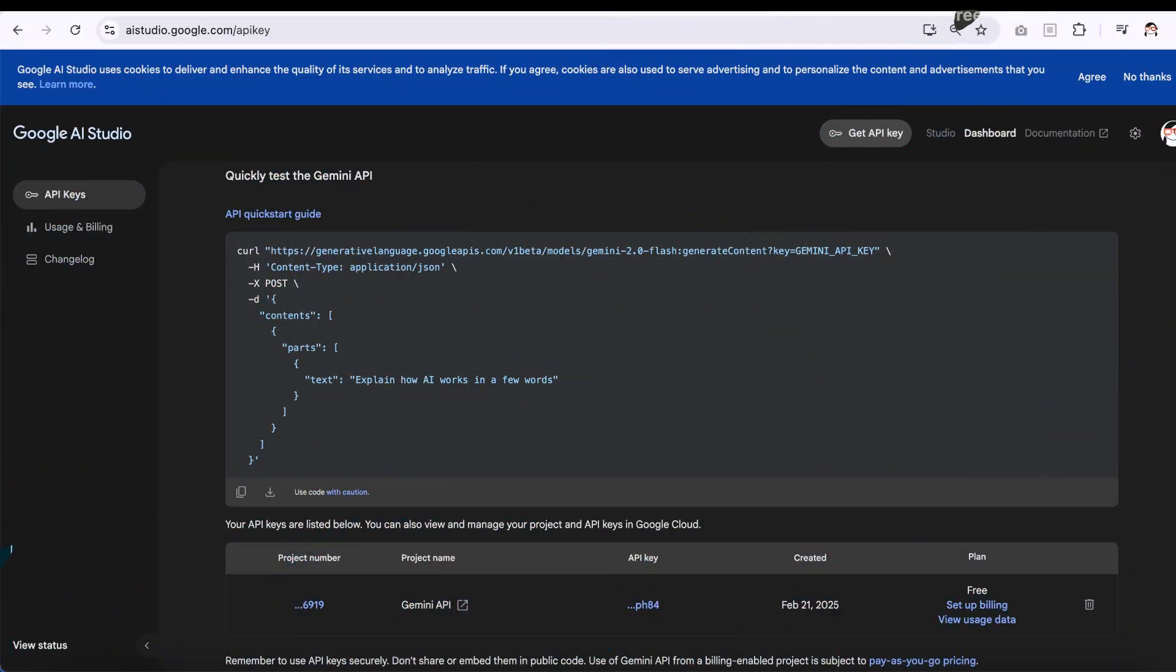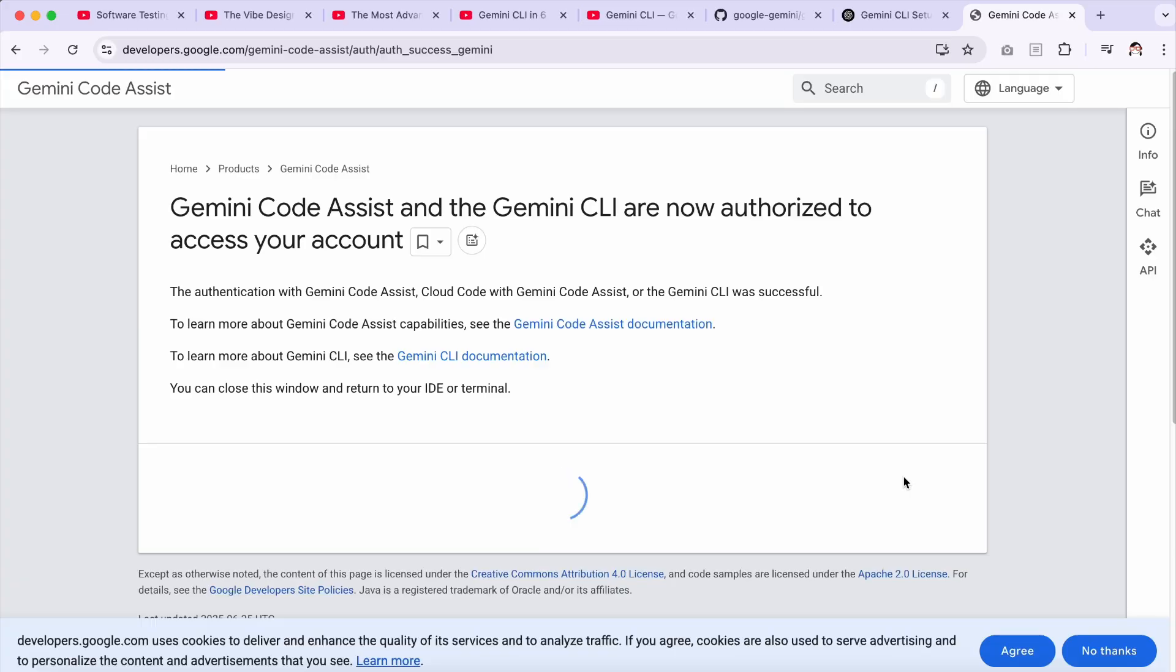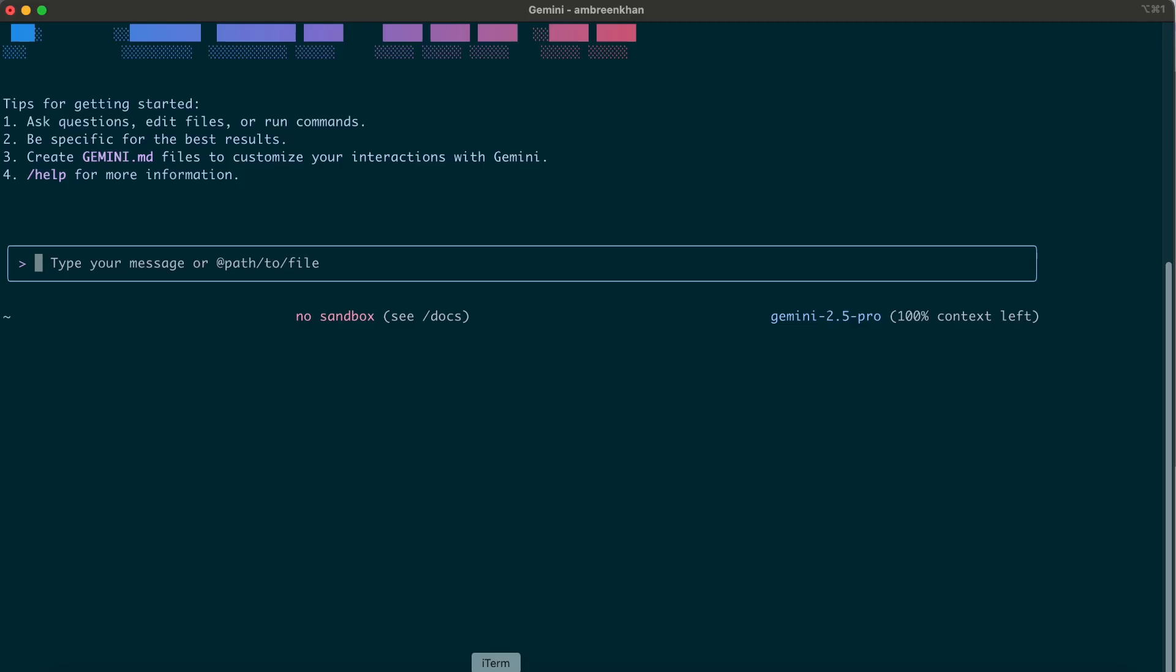To use a specific AI model or increase your request limits, you can set up an API key using Google AI Studio. I'll sign in using my personal account. And that's it! You are now ready to use the Gemini CLI from your terminal.